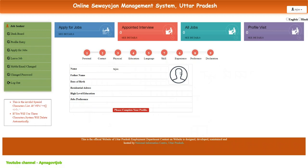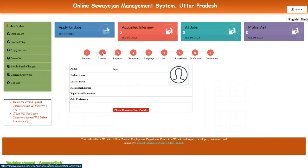Now you need to complete your profile here. Fill in all these details. If you have any query in this section, you can comment down below — I will help you. I will directly show you the main thing, that is the contact section.